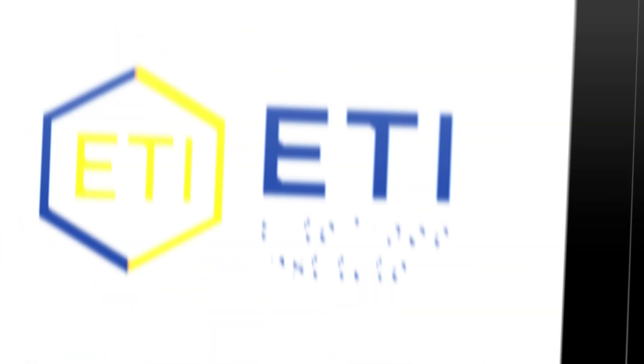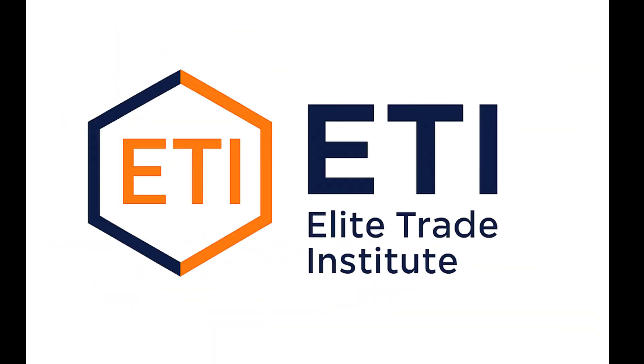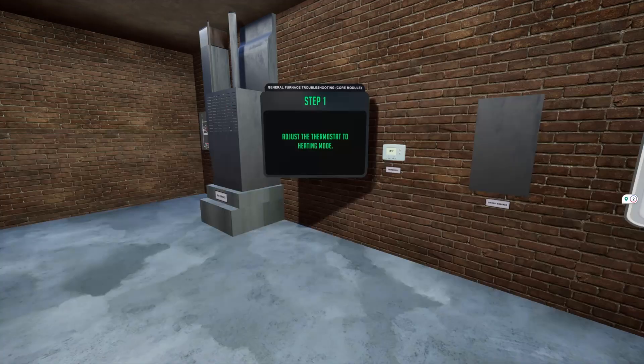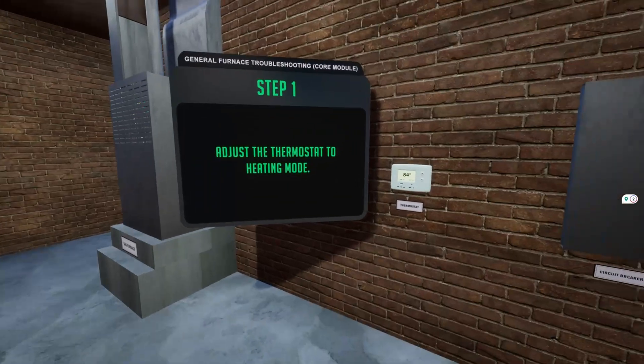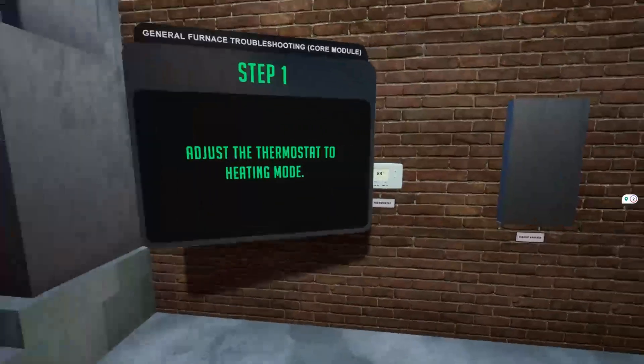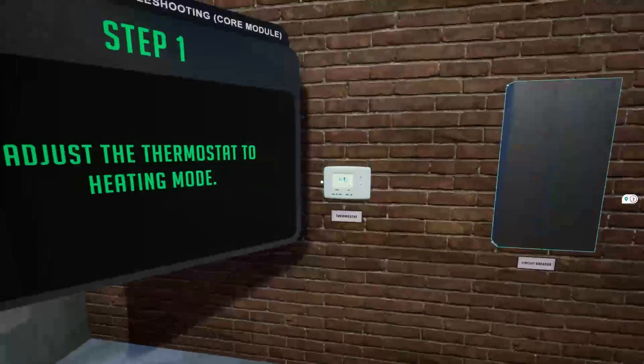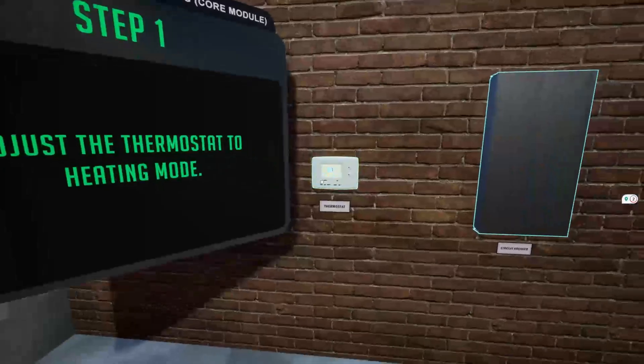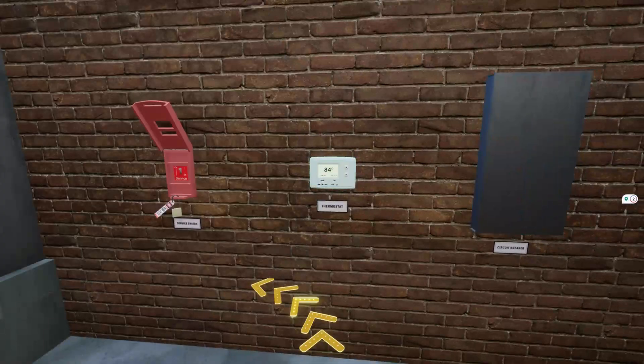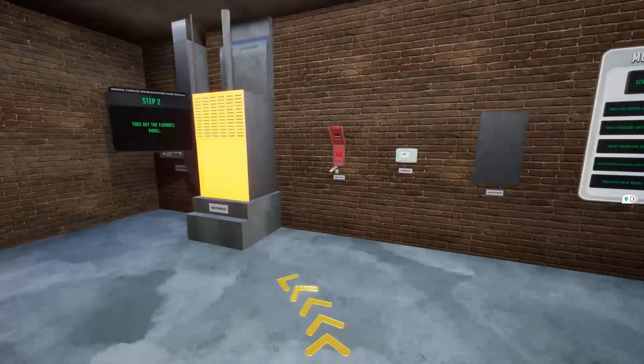Ready to step into the future of HVAC training? Welcome to Elite Trade Institute's groundbreaking online HVAC Technician program, where cutting-edge virtual reality meets online training like never before.